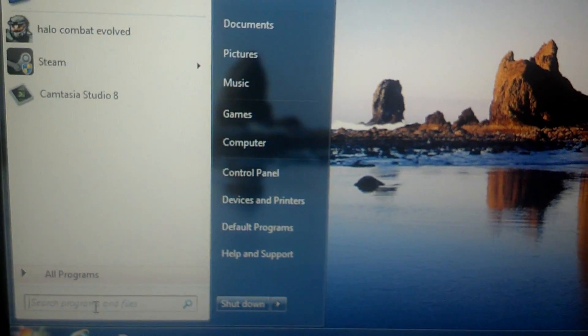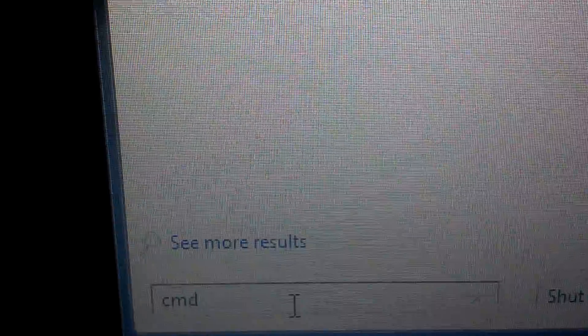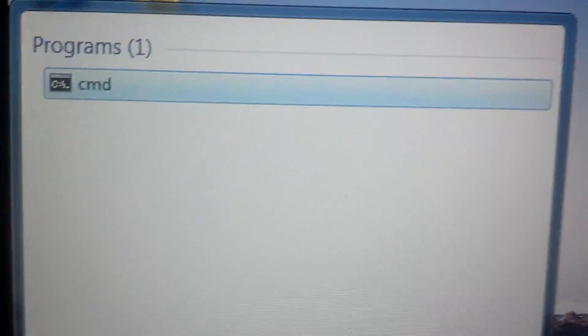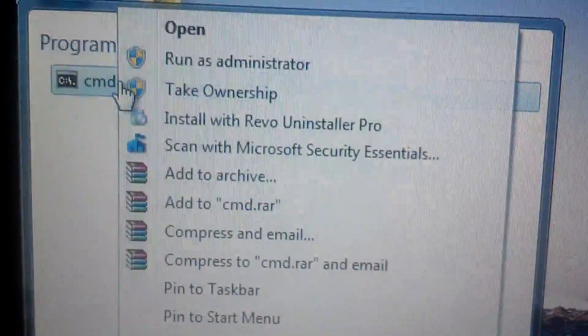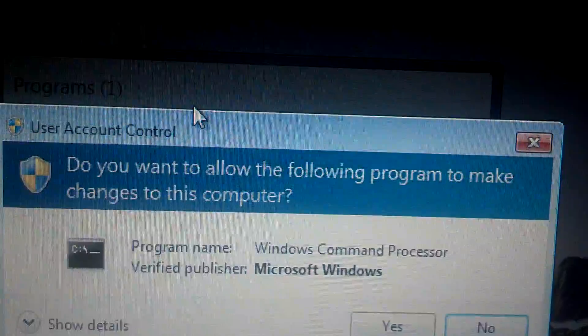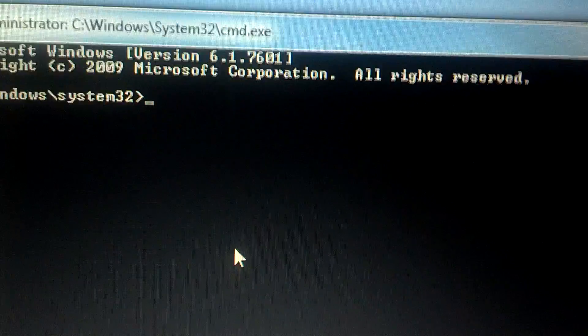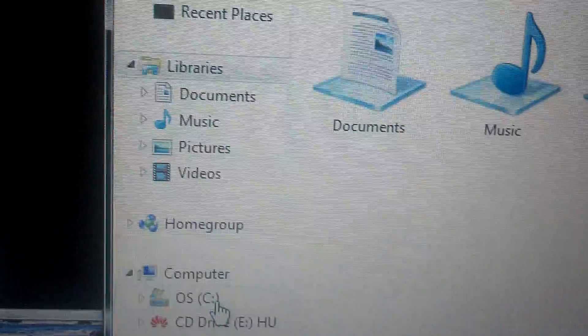Once the driver is installed it will add to your file library. Go to the root of your phone's storage in your computer and paste the update zip file there. Run the file manager as administrator.